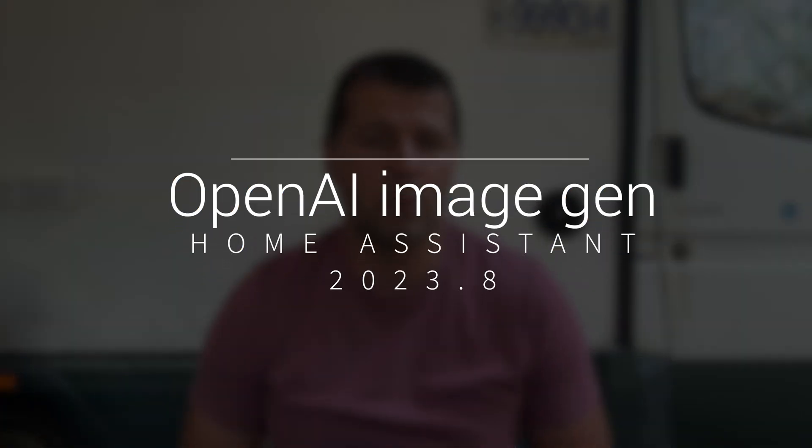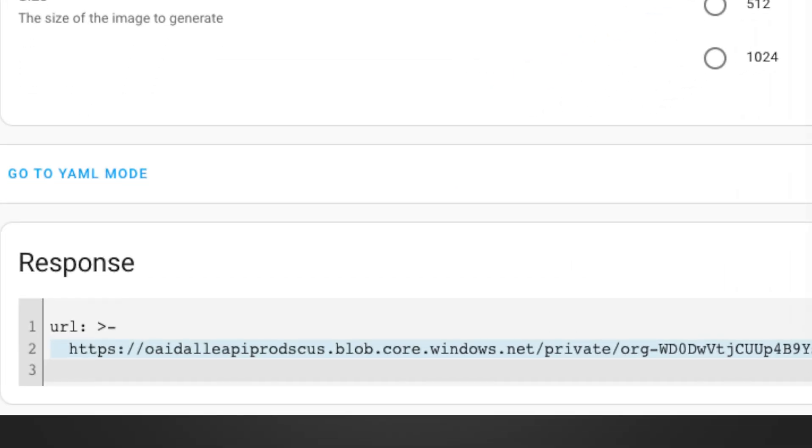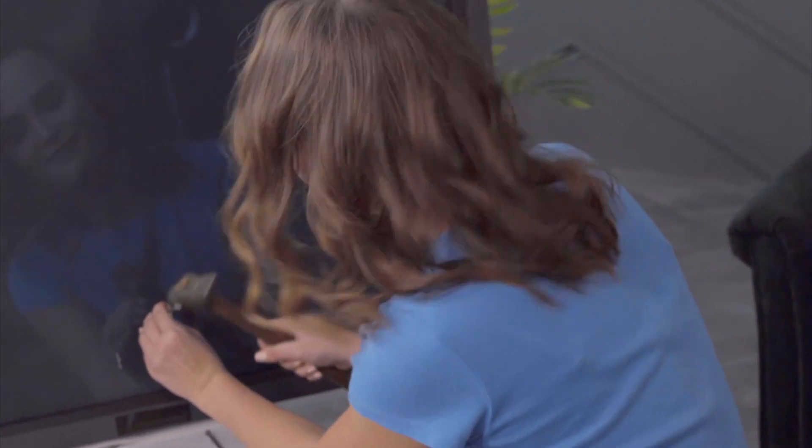There is a new AI Home Assistant service powered by OpenAI that can generate images. To use this new service you need an OpenAI subscription. After that you can describe the image you want to be generated in the prompt section of the service. When this service is invoked you receive a URL as a response, and if you copy and paste that URL in a browser you see the generated image.